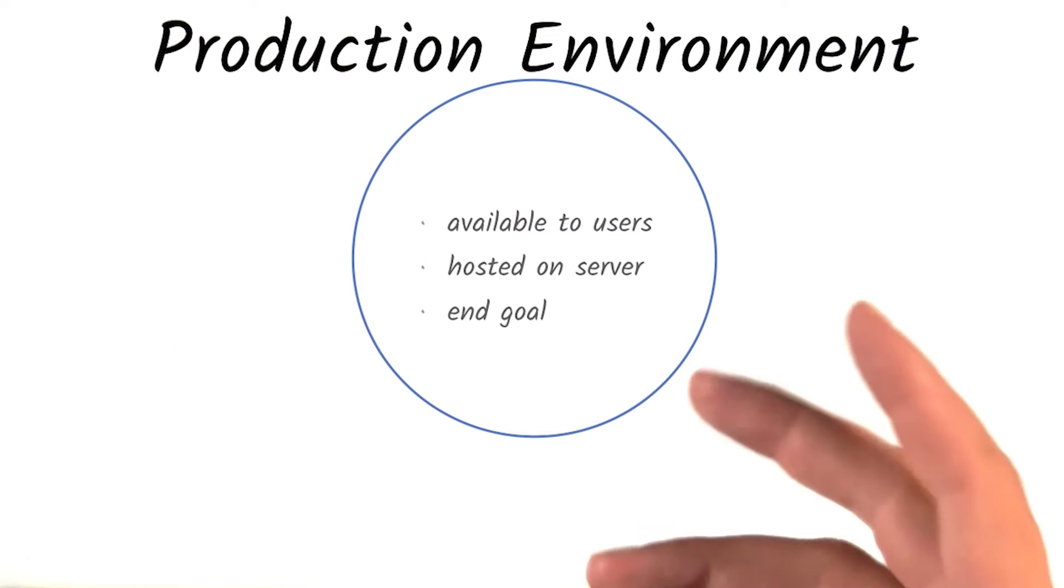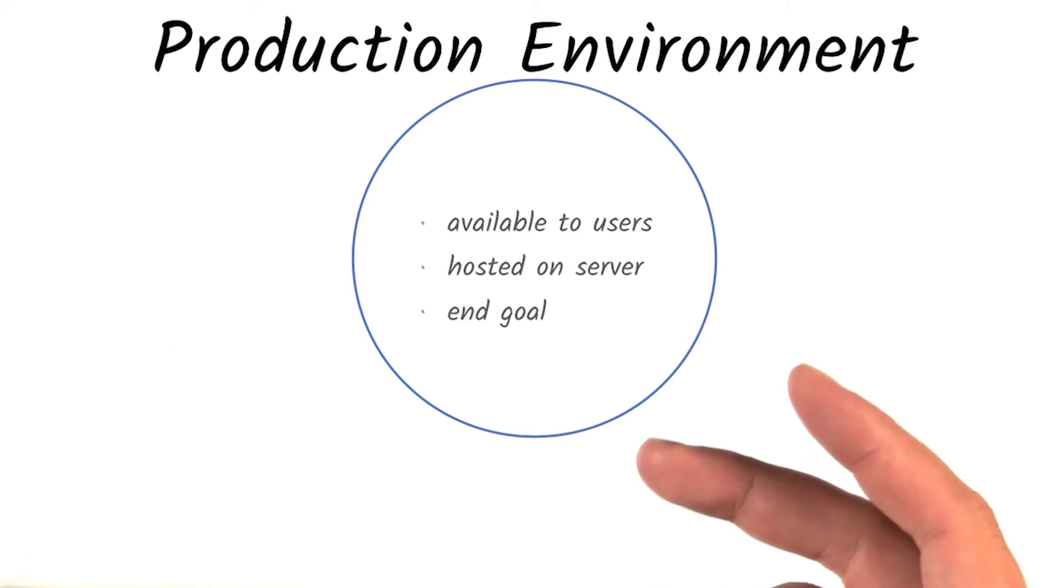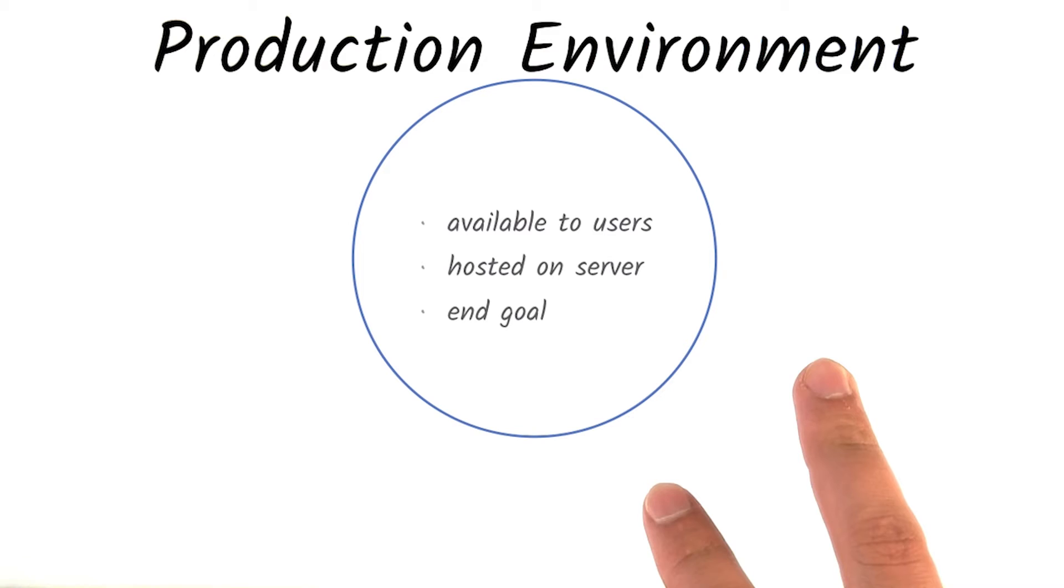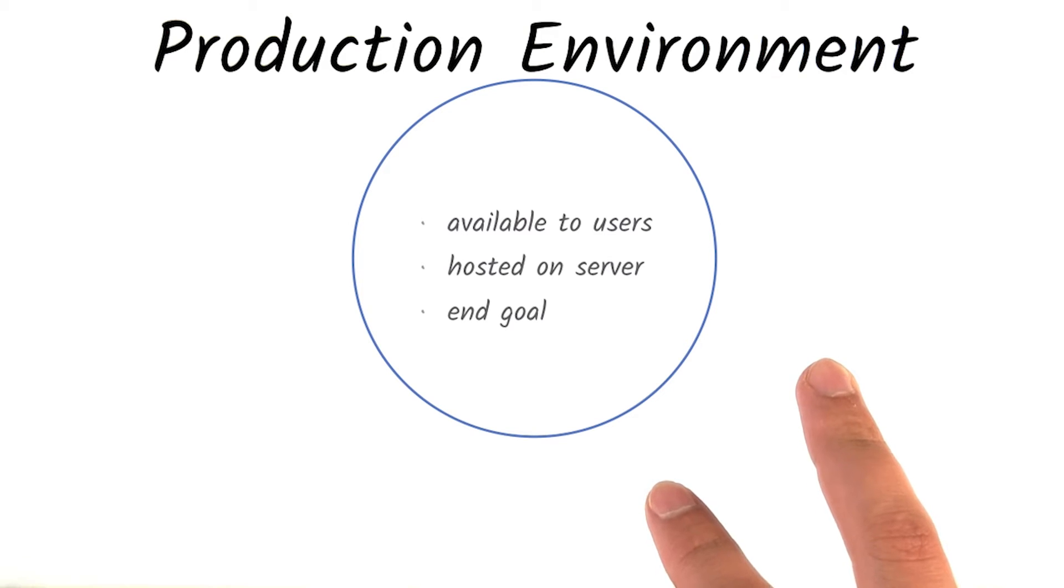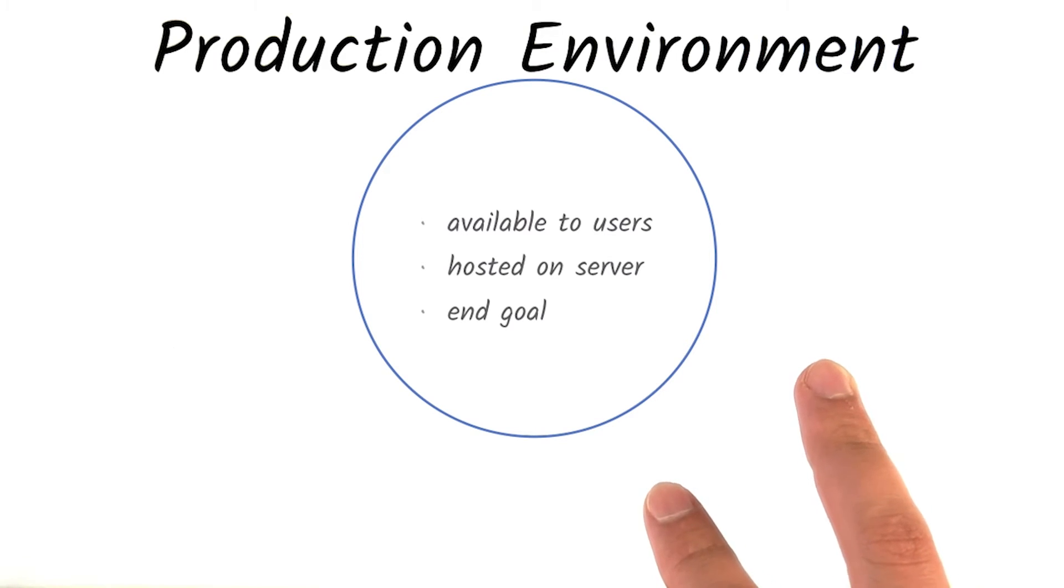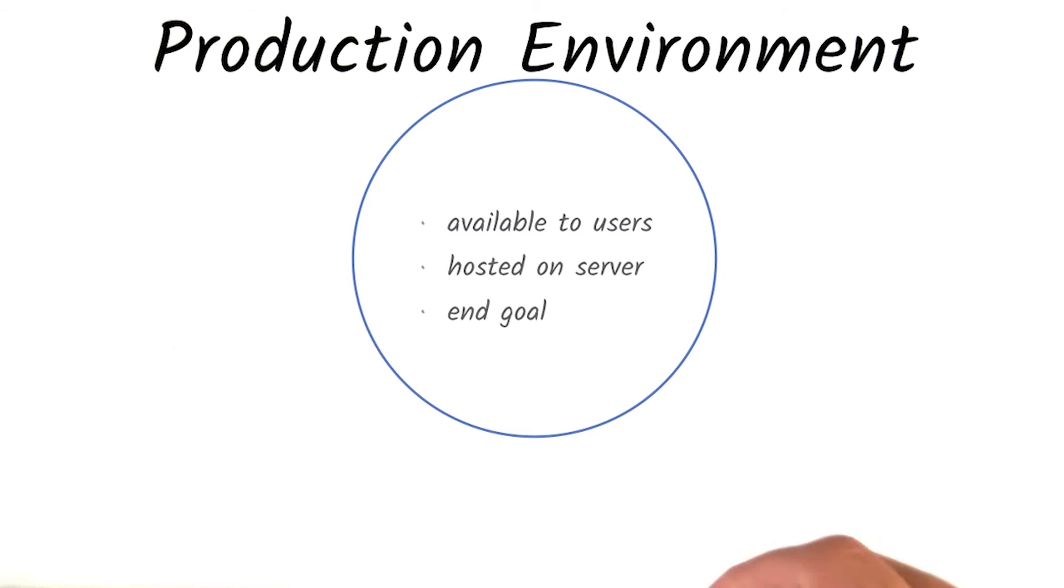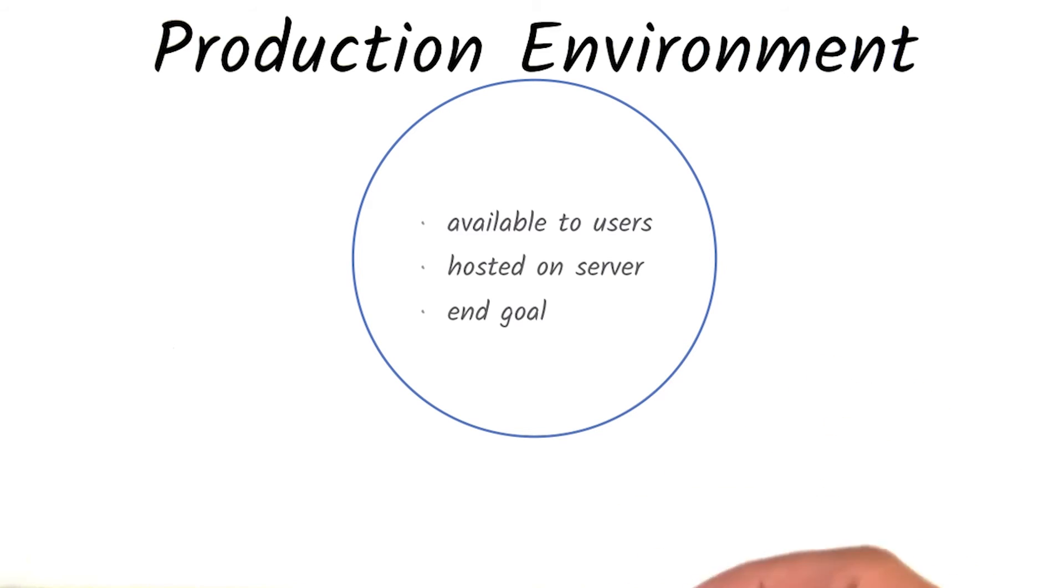But what if you've been testing your application locally and fixed all the bugs, but you still want to see what the experience will be like for your users before you release to production? In this common scenario, you would instead deploy to a staging environment.